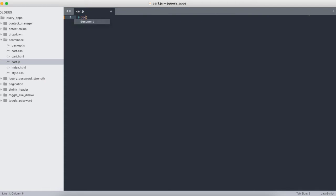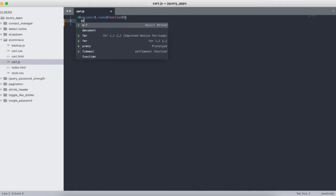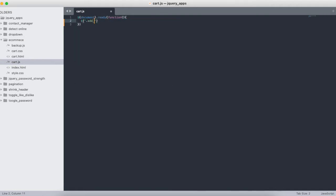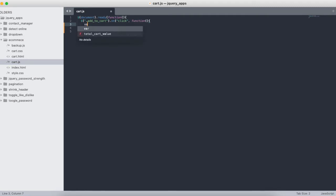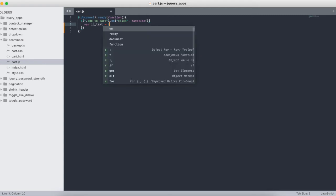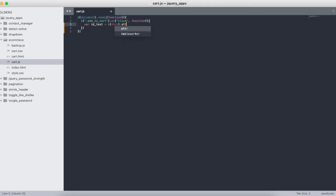First we write document ready function. After that we target the class called 'add to cart' and set up a click handler using .onClick. Once you click, we are taking the ID of the element — the ID text — using .attr('id') so we can find the product.